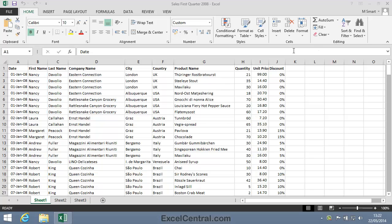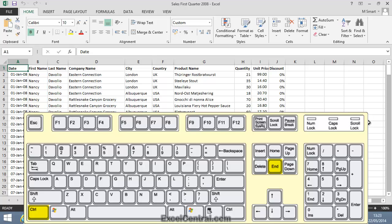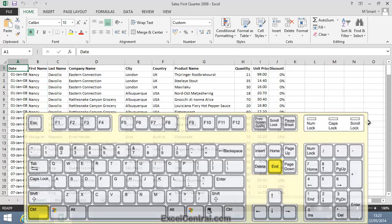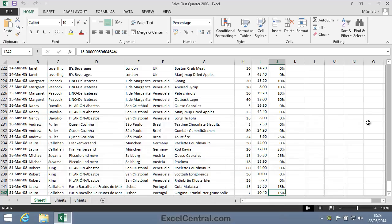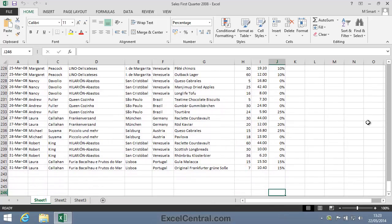This is a very long worksheet. To find out how long, I'm going to move to the end of the worksheet using the Control-End shortcut keys. So I'll hold down Control on the keyboard and press the End key. And you can see that this worksheet has 242 rows.